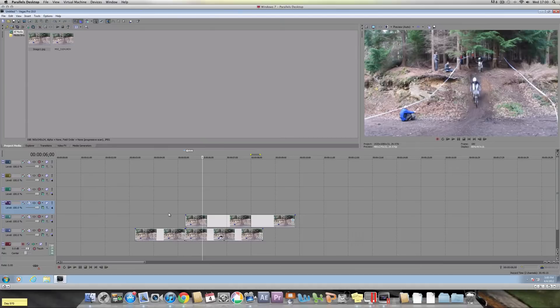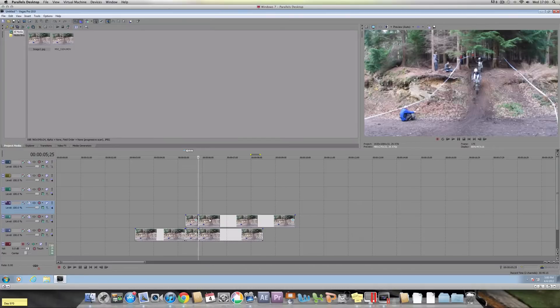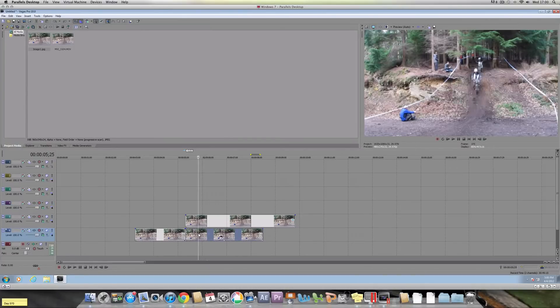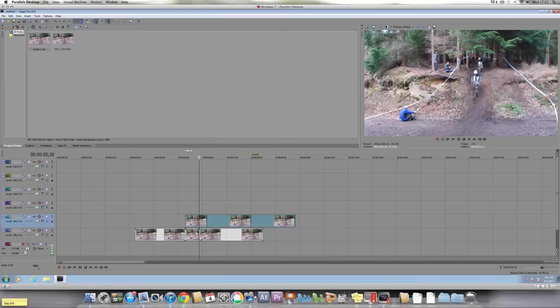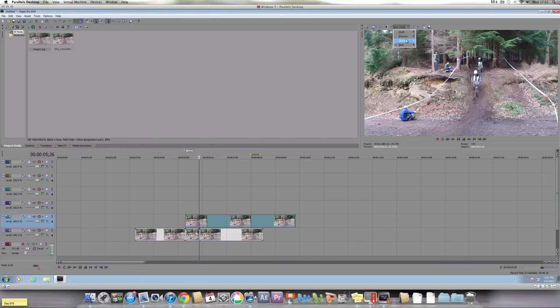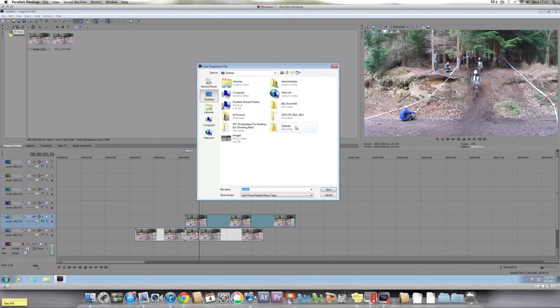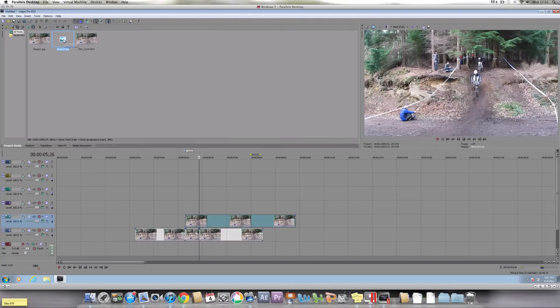Now go to another point where you want to stick a rider and then press S again. But make sure you only cut the bottom clip. There we go. And now make sure your quality is on full again. And then click Save.